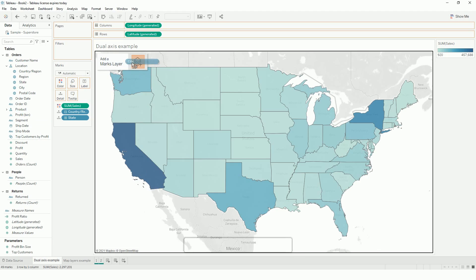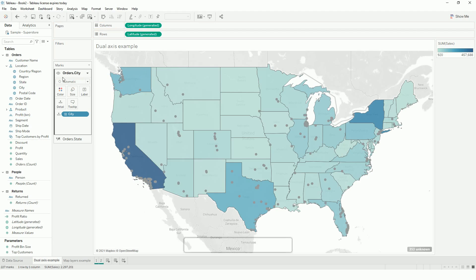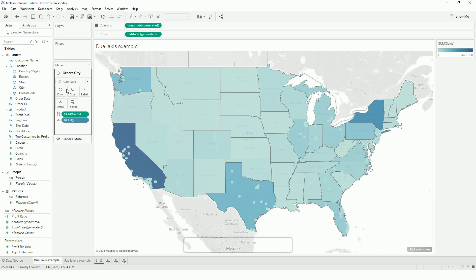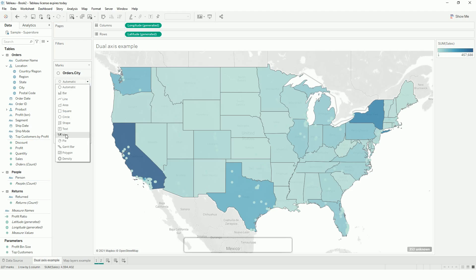Once I add a layer, it creates a layer panel here. In this layer I will show which city has the maximum sales. We can also change the mark type to shape.